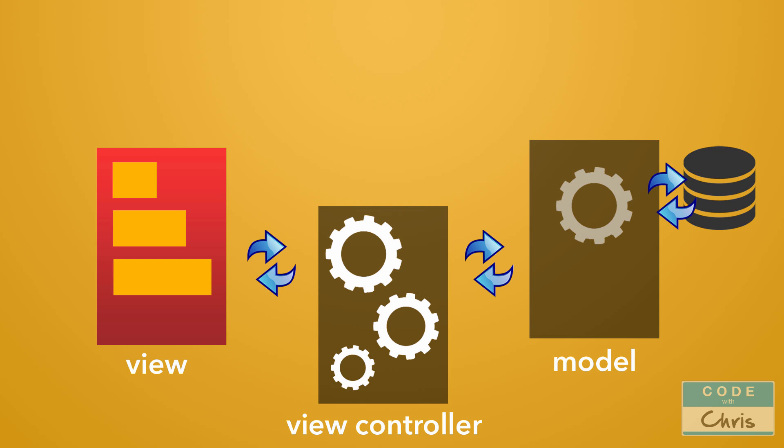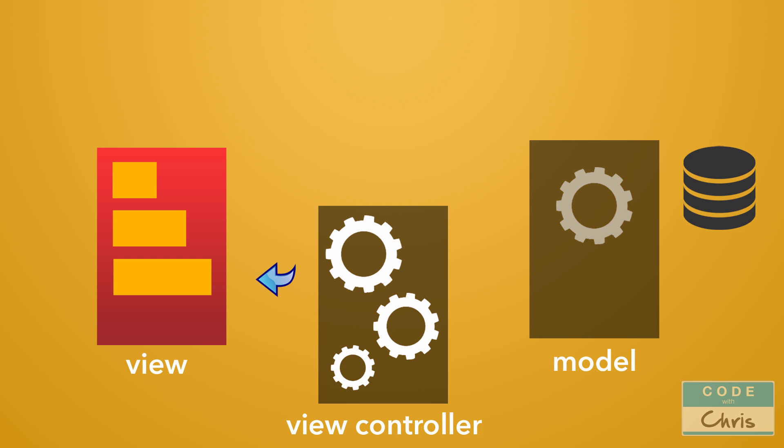So for example, the view controller may ask the model for some data, for example a list of contacts, and then the view controller will pass that data to the view to render it to the user.